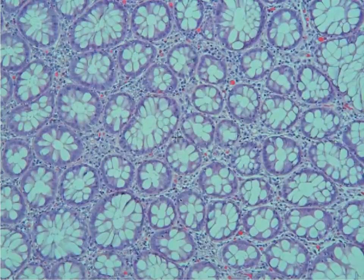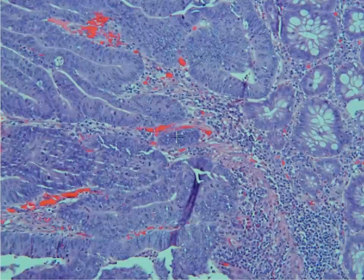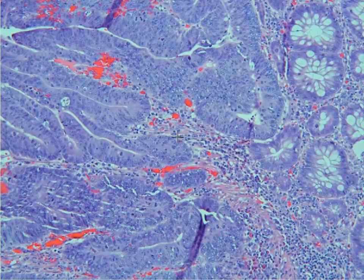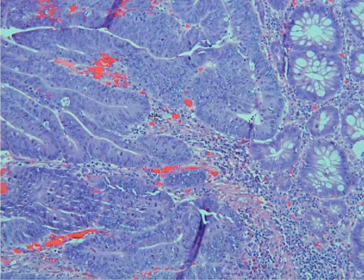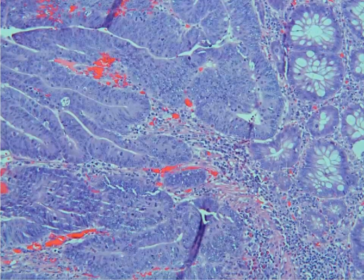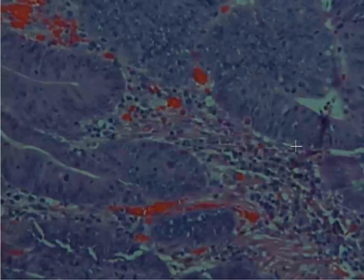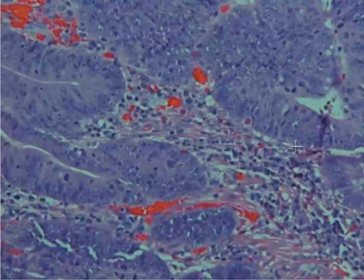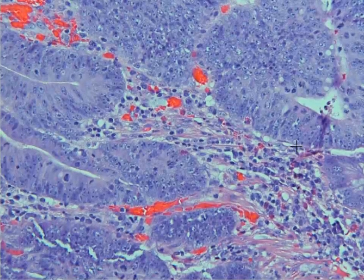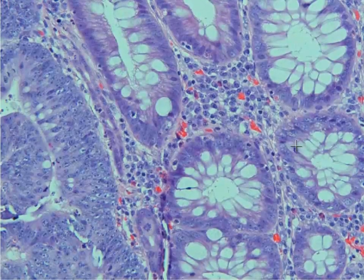Towards the edge of this is where we actually see the neoplastic colonic tissue. You can see that we no longer have the architecture we used to have with these nice rounded crypts — instead they are all distorted and falling apart.